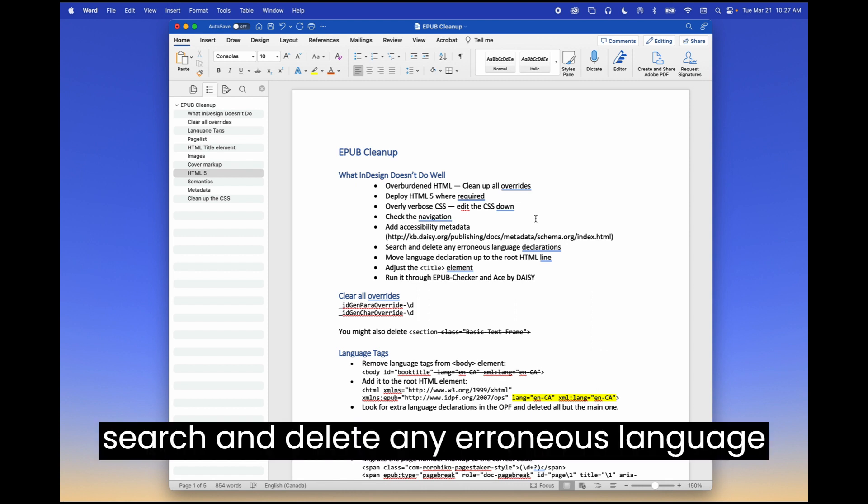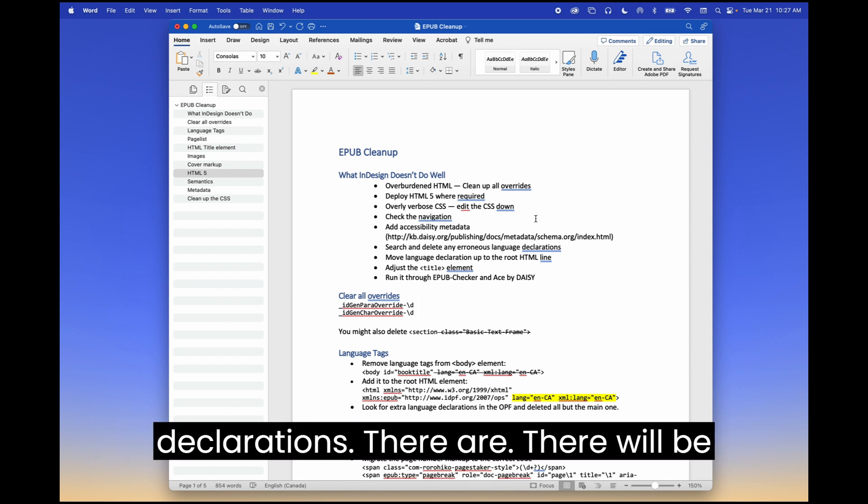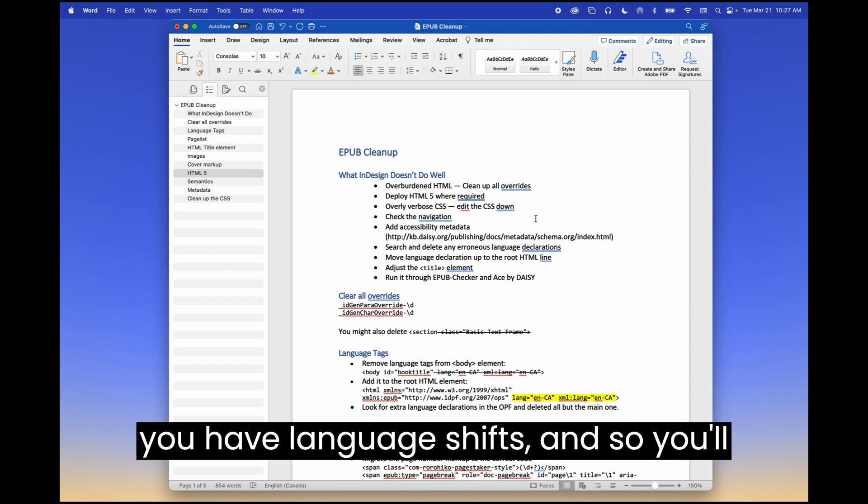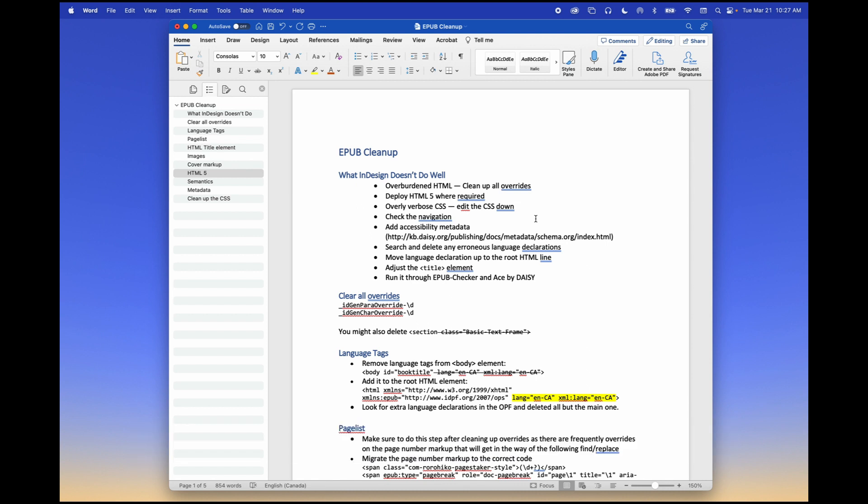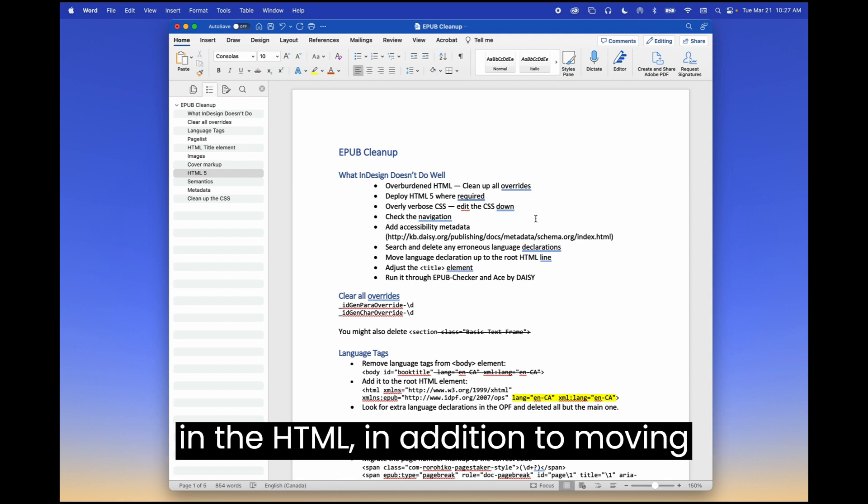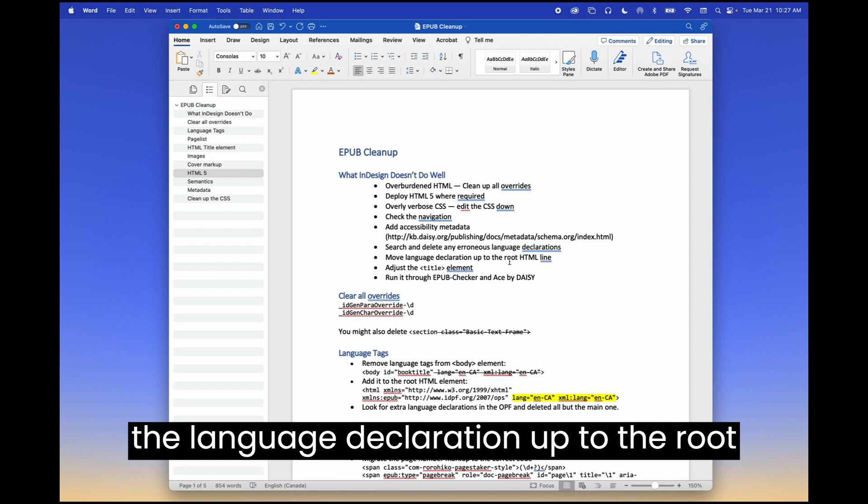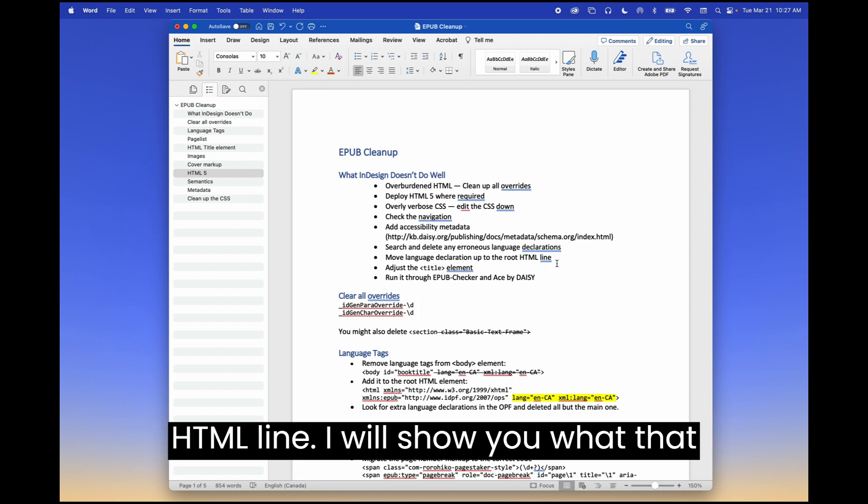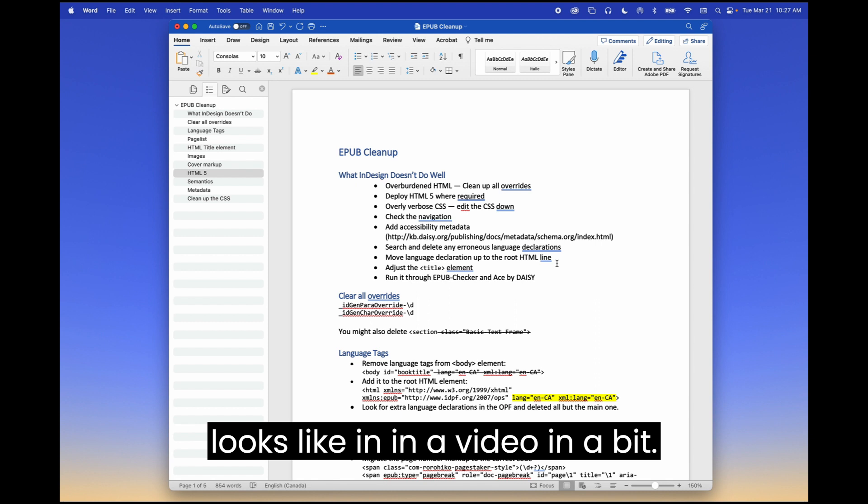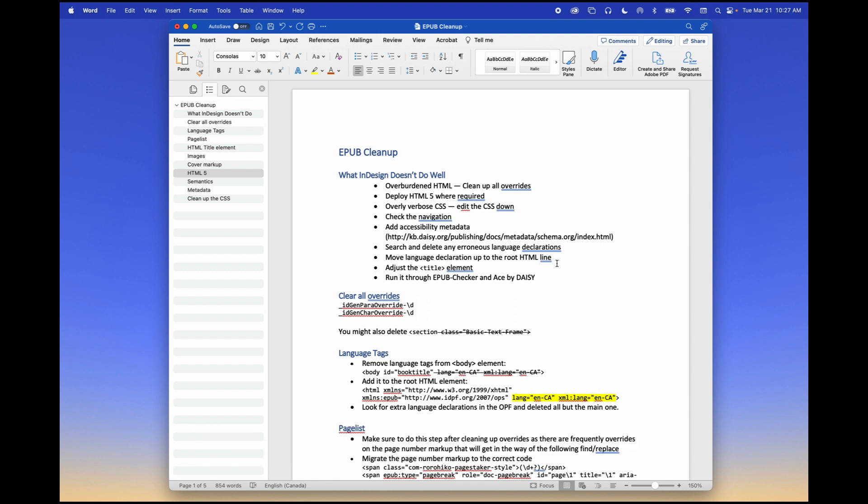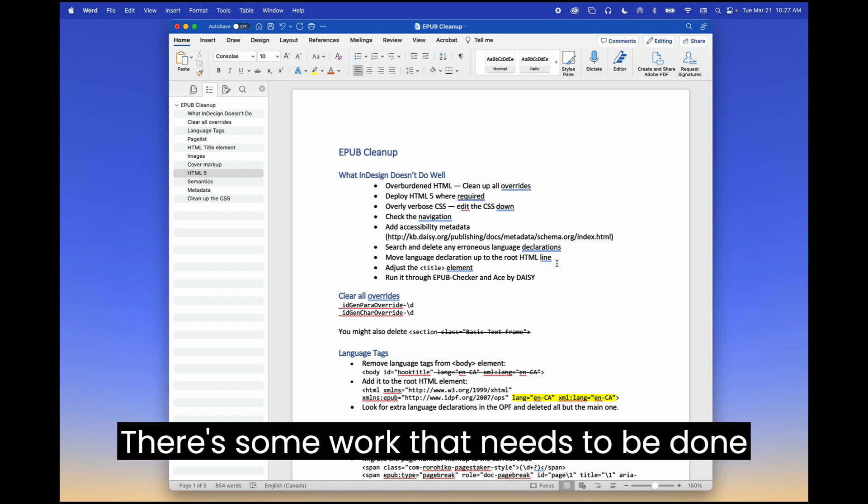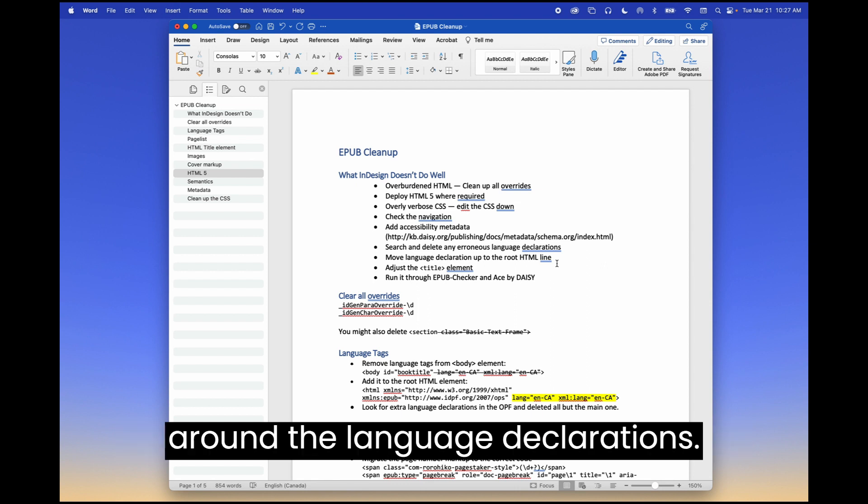You'll have to search and delete any erroneous language declarations. There will be quite a number of them, especially if you have language shifts. And so you'll have to fix them up in both the OPF and in the HTML, in addition to moving the language declaration up to the root HTML line. I will show you what that looks like in a video in a bit. So just be aware of all those things. There's some work that needs to be done around the language declarations.